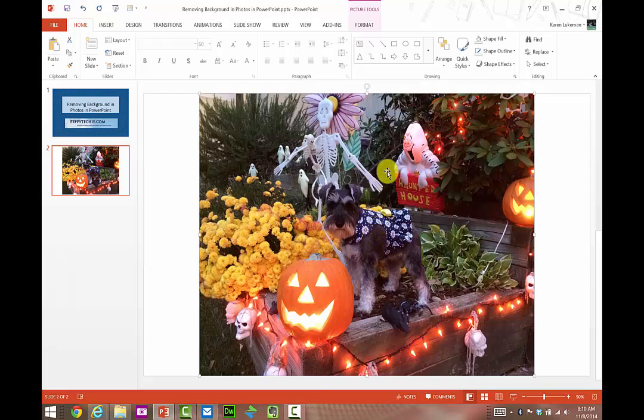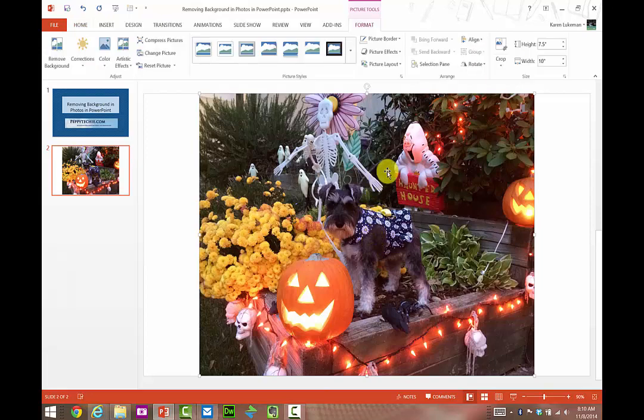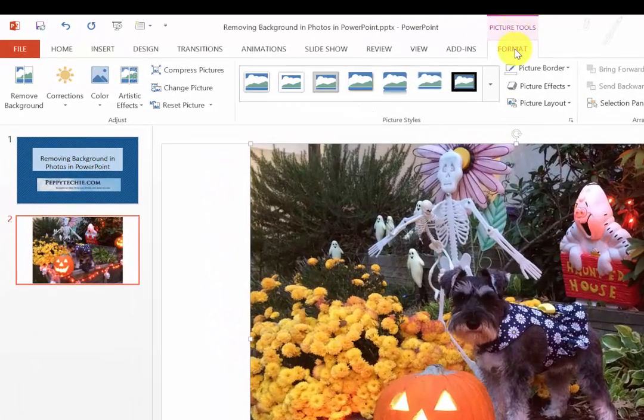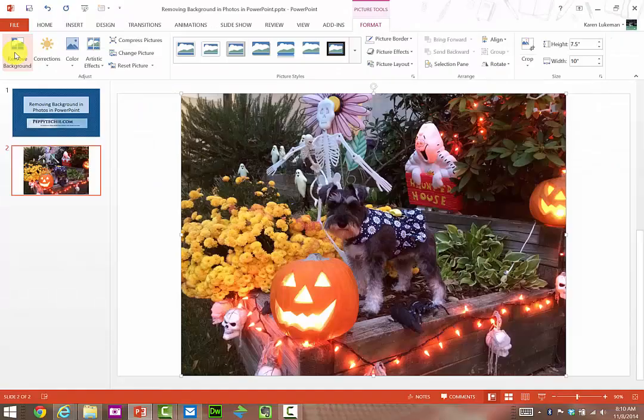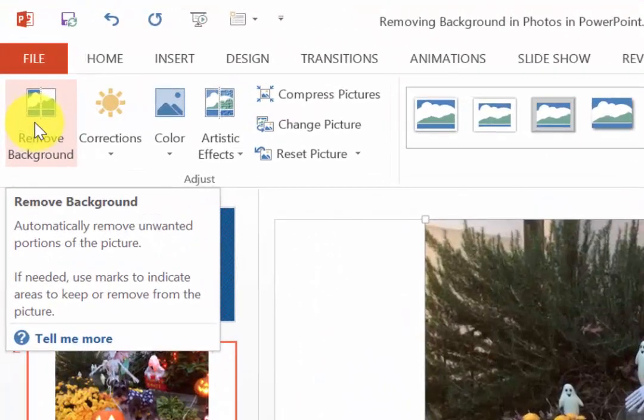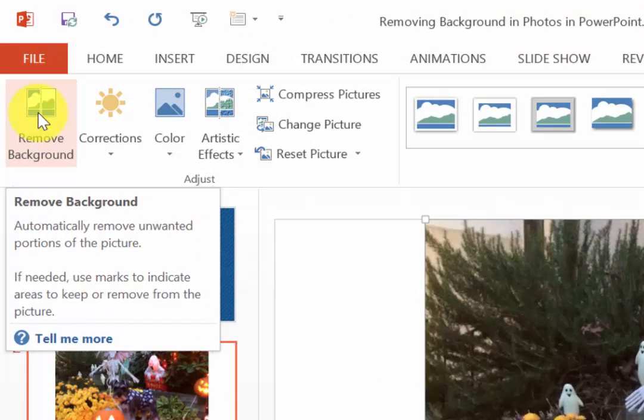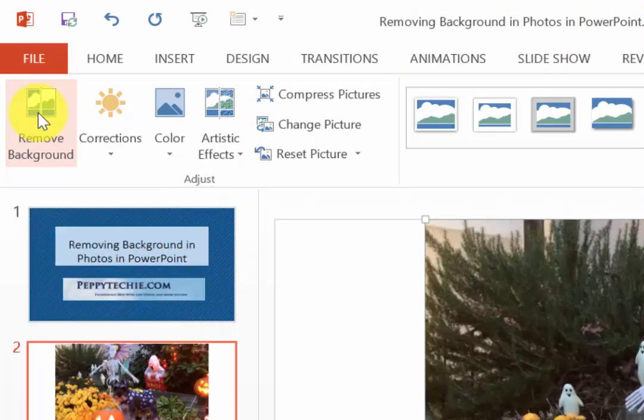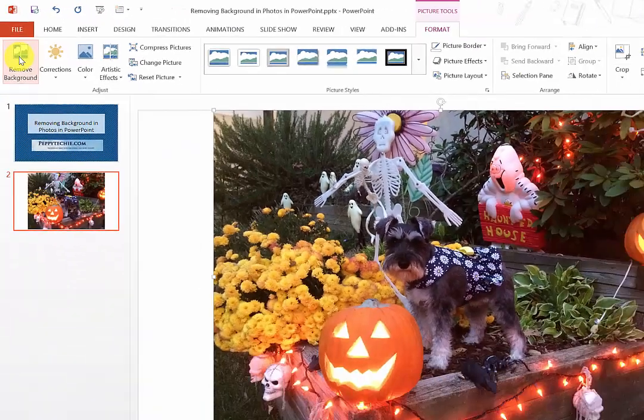When you double-click on a picture, your menu bar changes and you get Photo Tools Format. Then over here we have Remove Background, new in 2007. I'm in 2013, so it may look a little different. When I click on it,